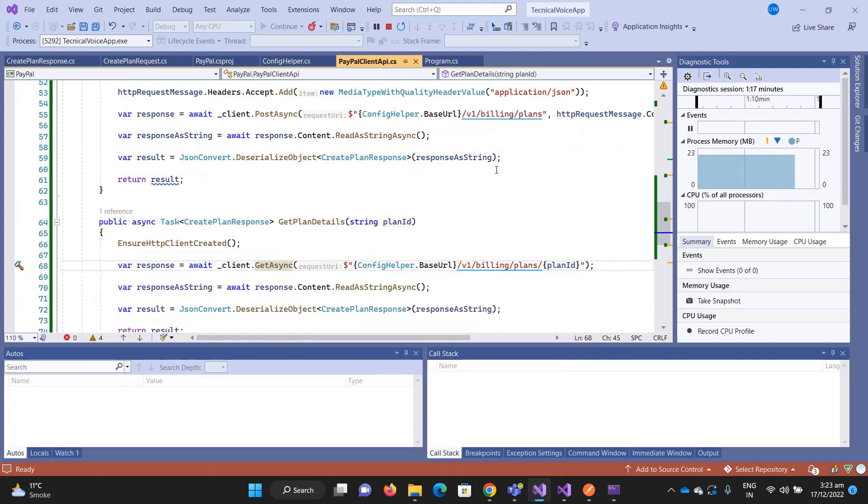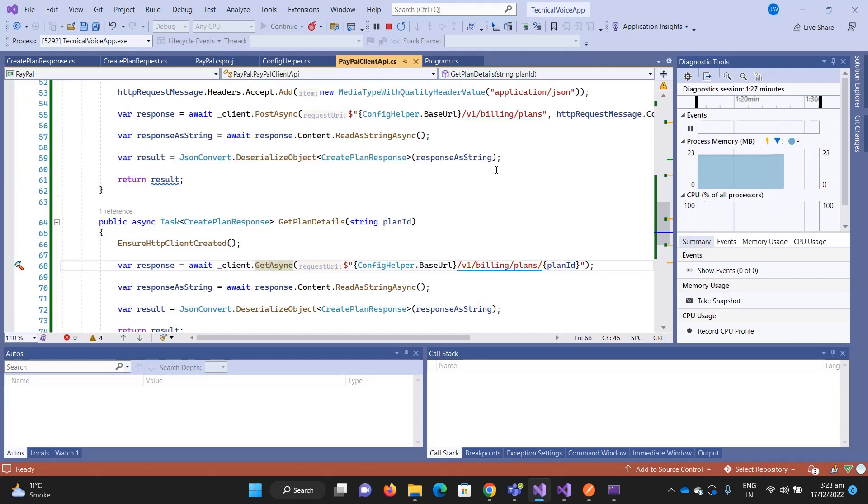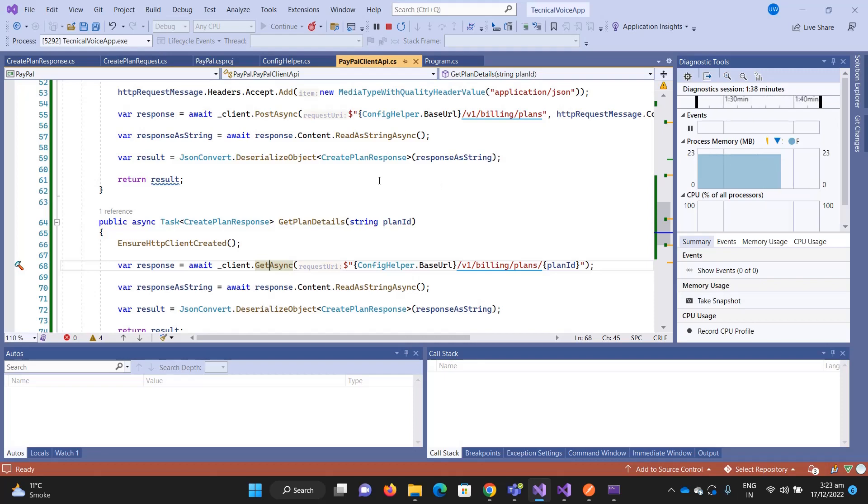That's it for this video. In the next video I will create a subscription and then I will explain how you can cancel, activate, and whatever other subscription requests are. Then we will also see how we can configure the webhooks. Thanks, bye bye.